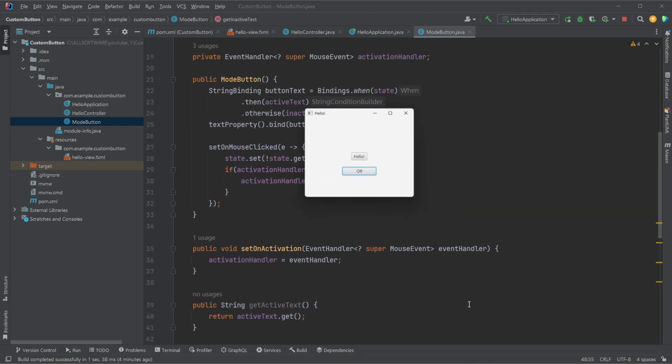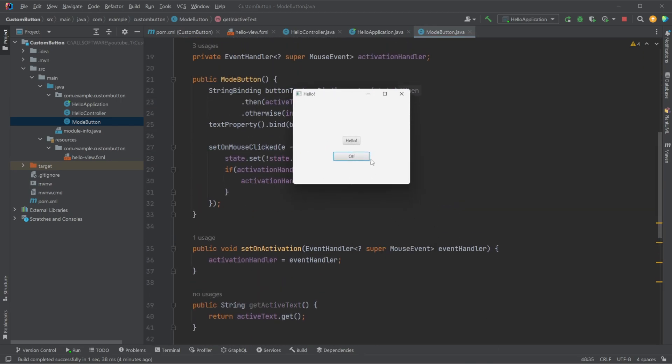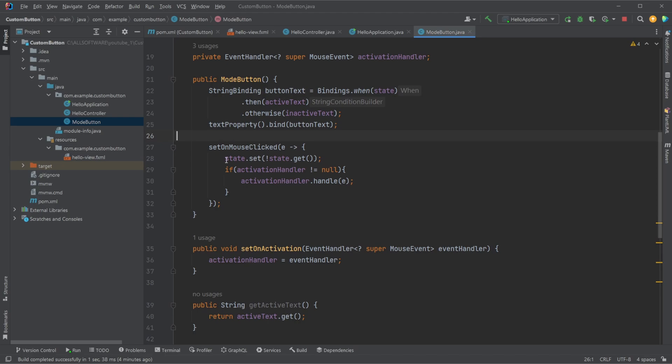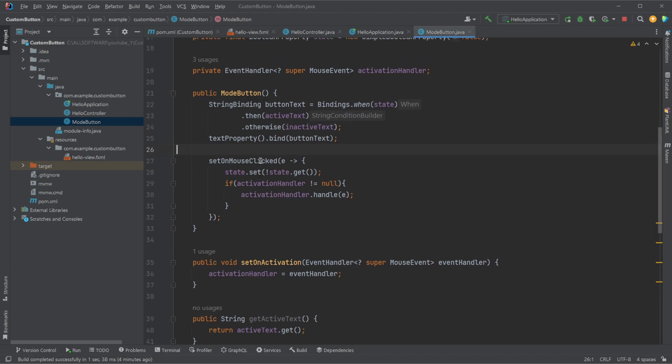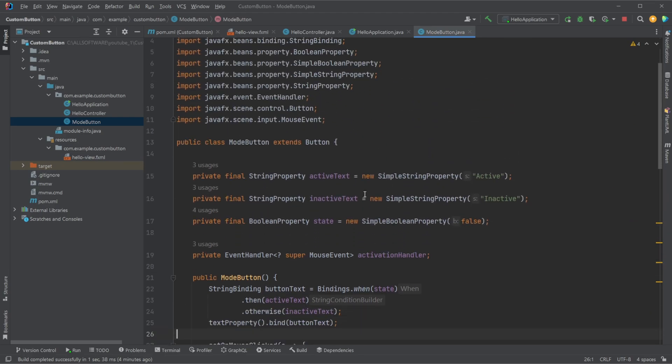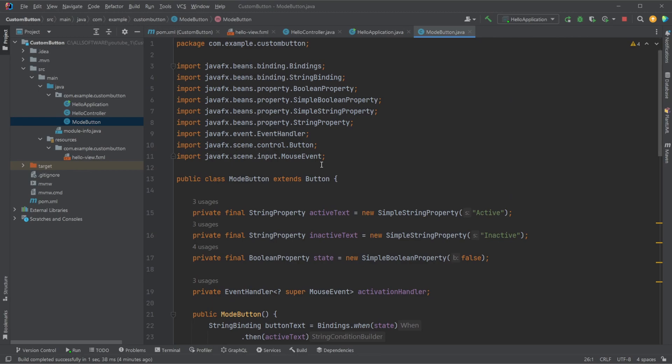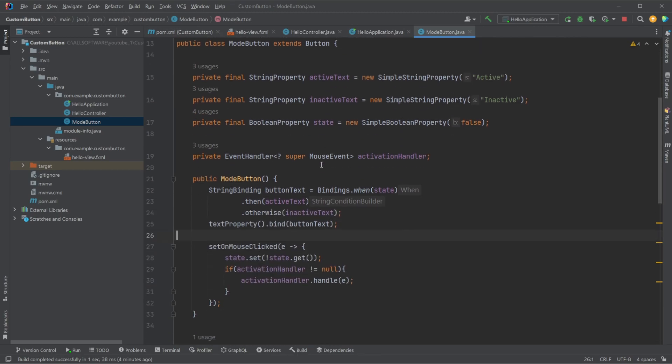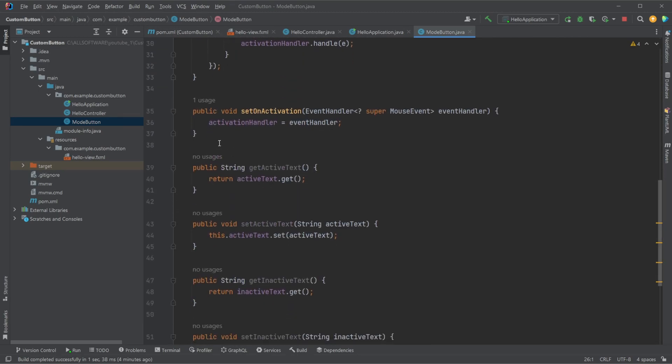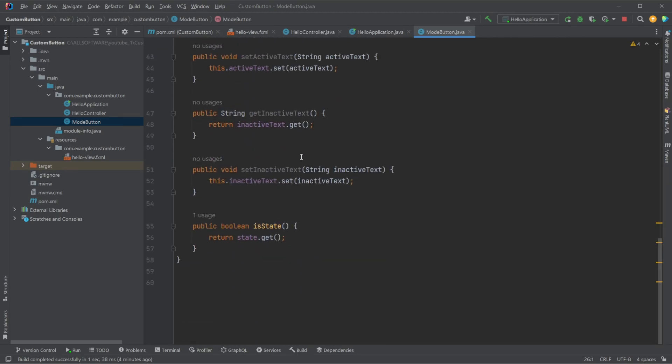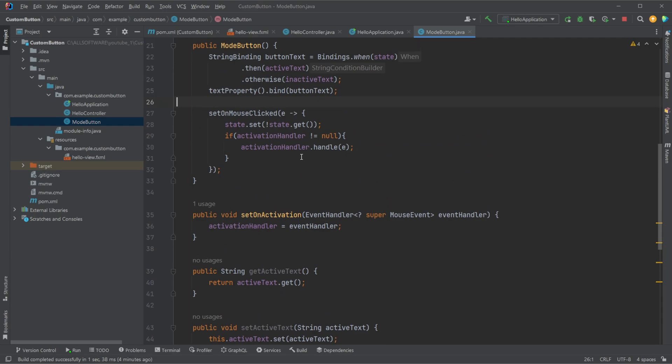So that is just a small little custom JavaFX button component I want to show you today. And of course, I will leave a link in the description to our Git, where you can have a look at this mode button setup yourself. Otherwise, if you enjoyed this relatively quick showcase of this custom mode button in JavaFX, please leave a like and subscribe. And I wish you all a wonderful day.